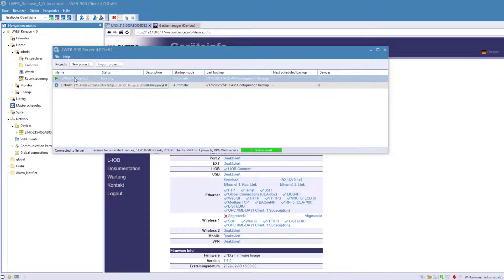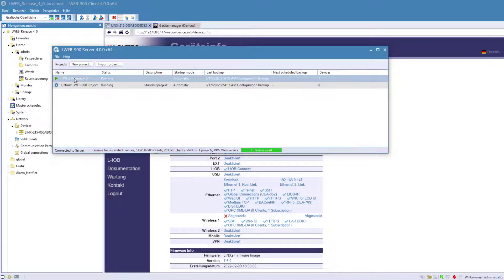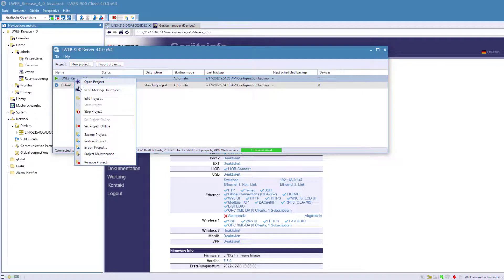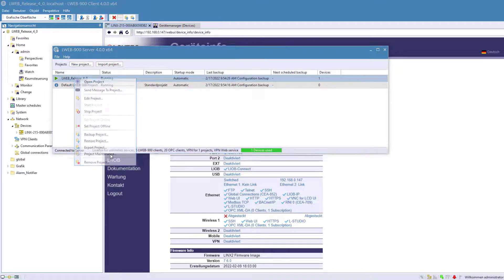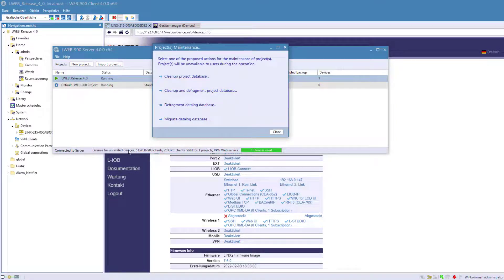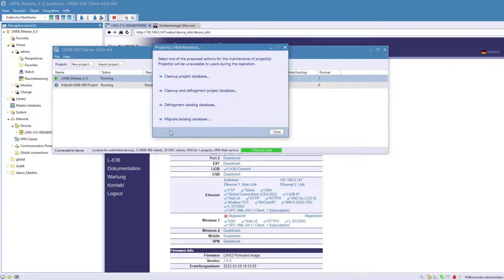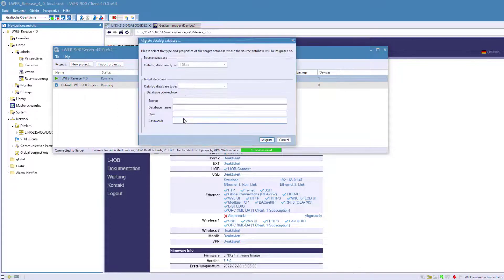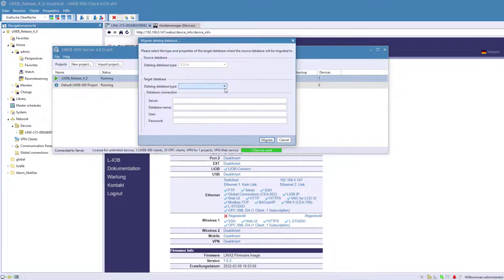It is now possible to subsequently change the database for historical data and alarms. To do this, go to your project in LWeb 900 server and right-click. Choose Project Management. There, select Migrate Data Log Database. Now you can select a new database.